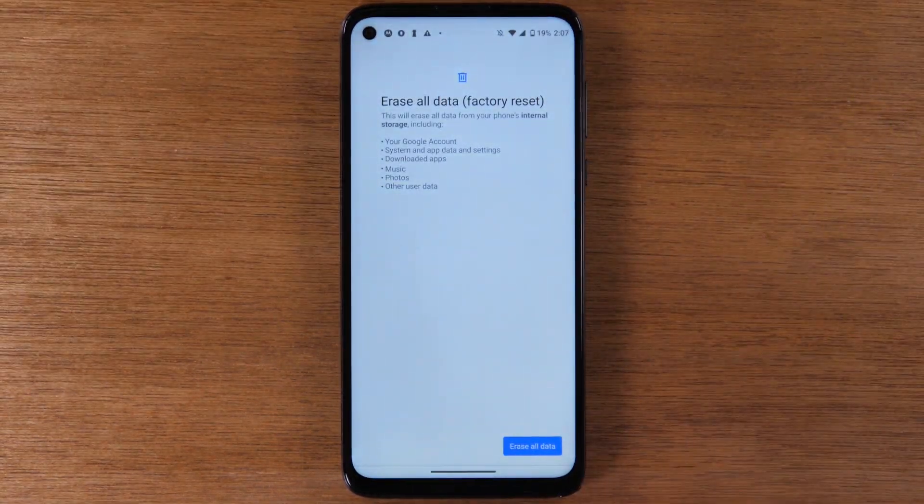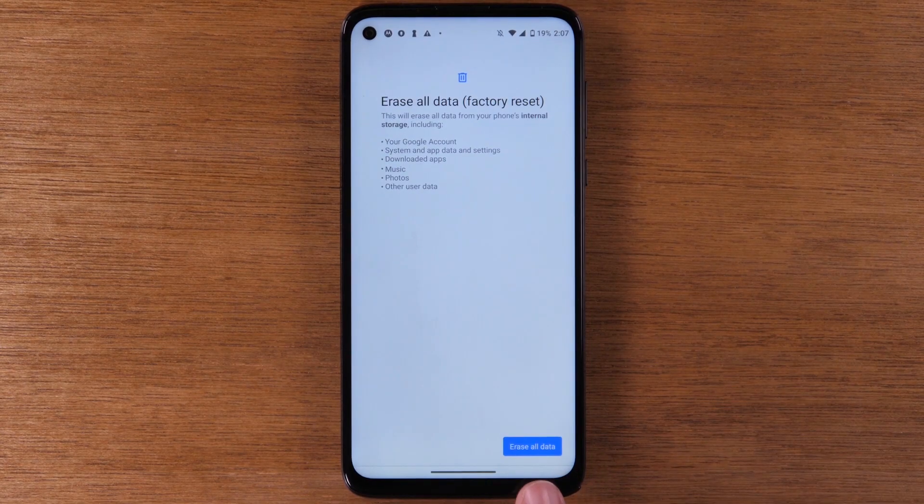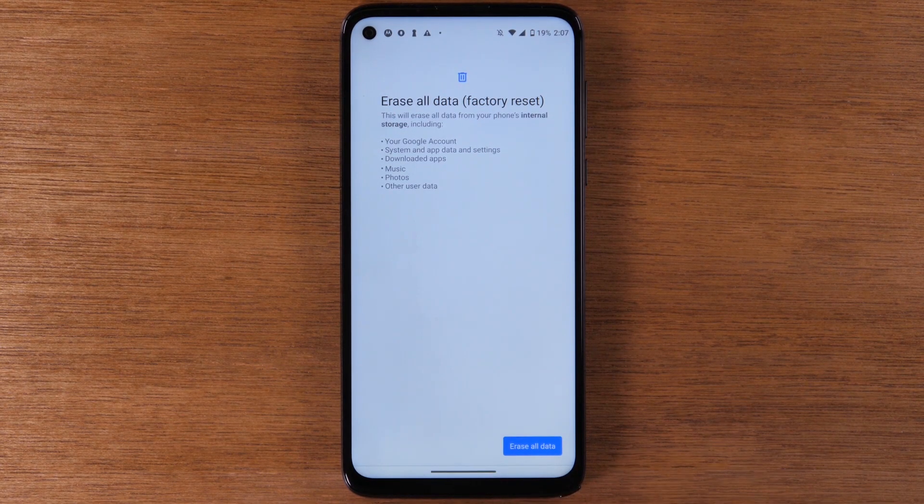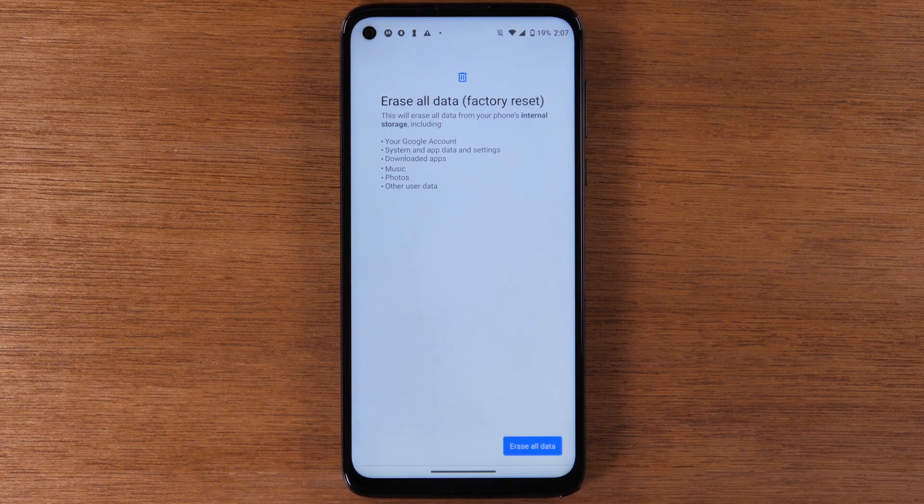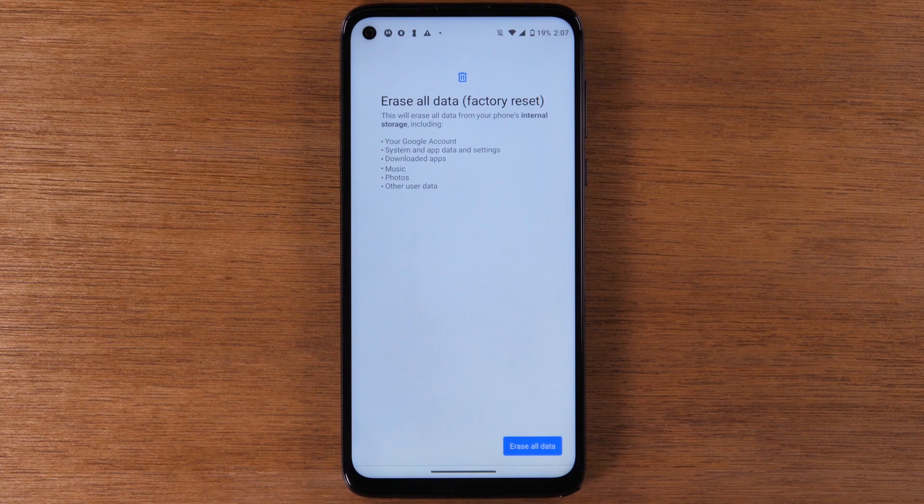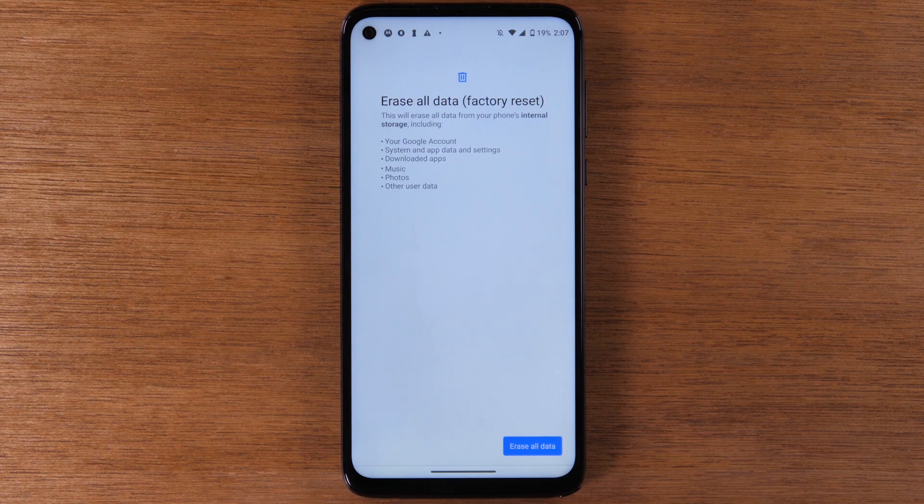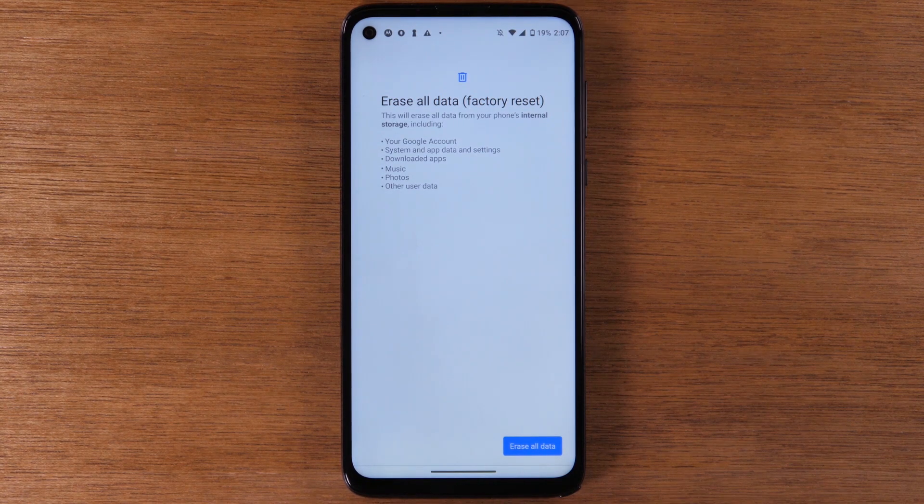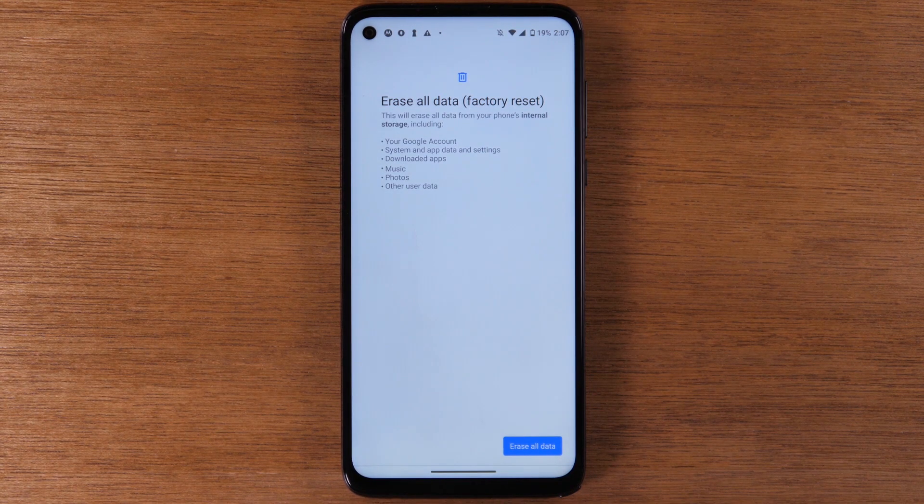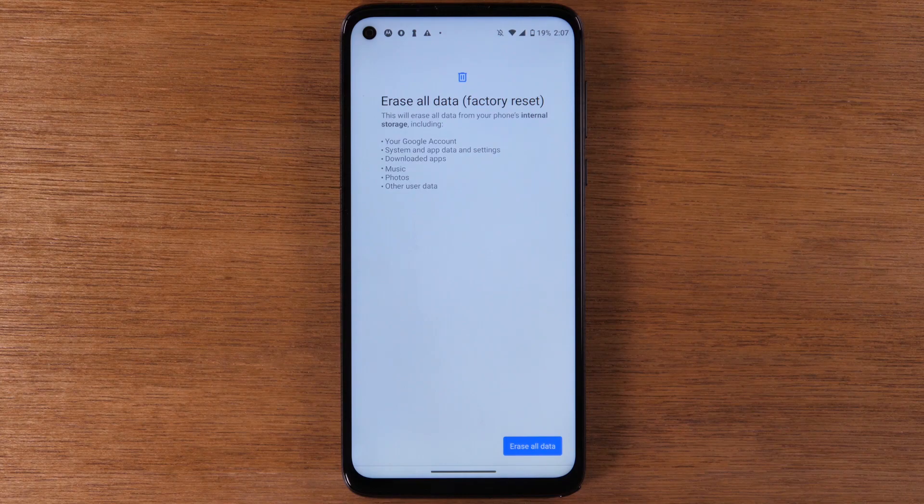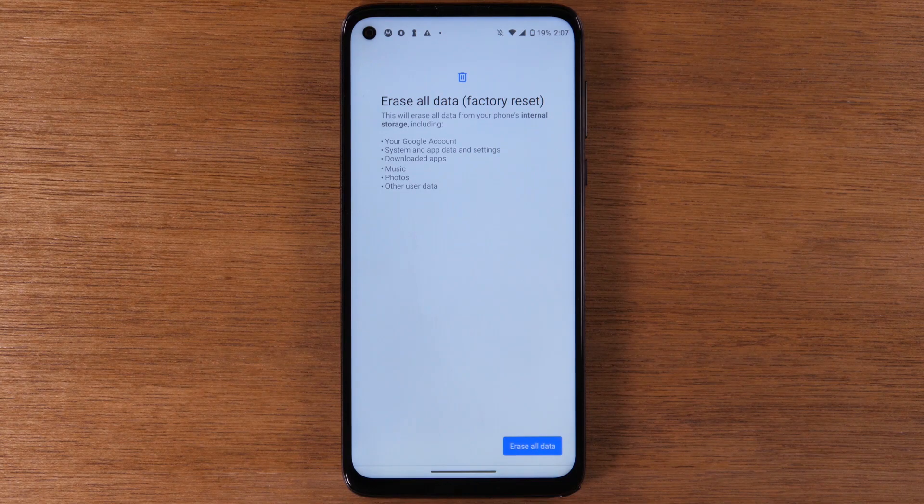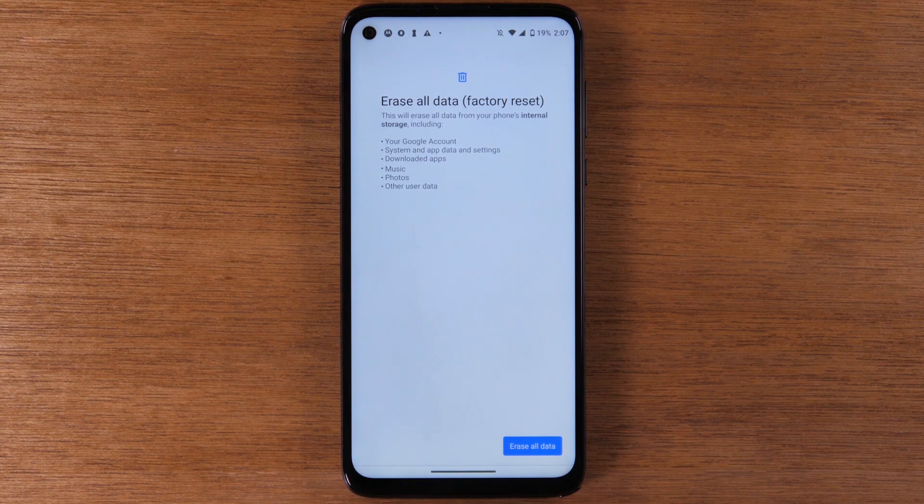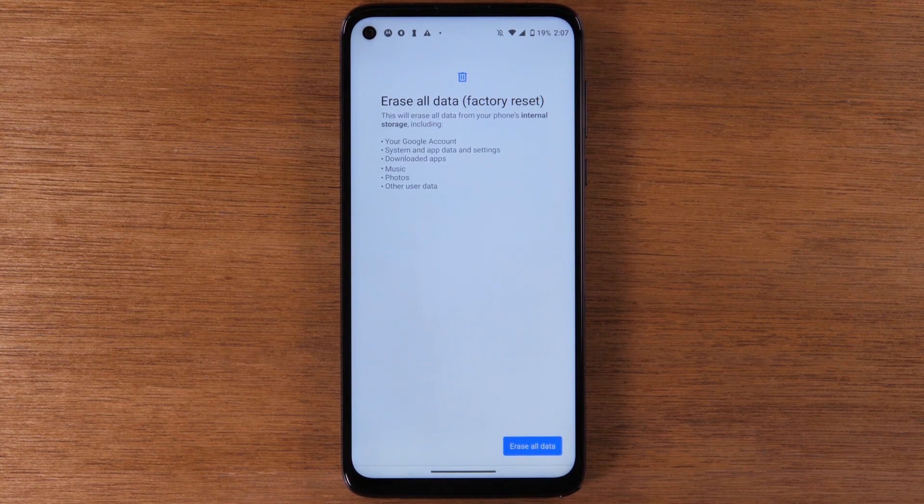You're going to tap there, hit Erase, and it's going to ask you one more time are you sure. After you tap that, it's going to begin factory resetting the phone. It's going to erase all your information off the phone and set it up like brand new.